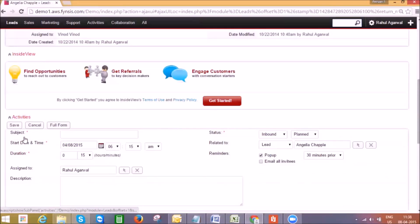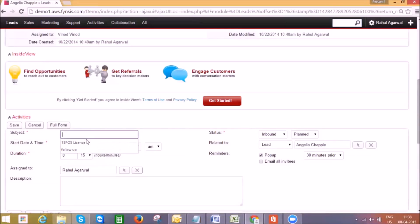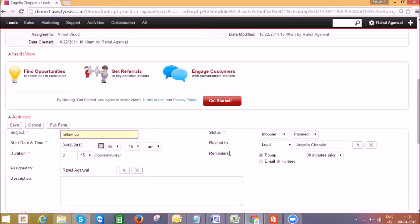While scheduling a follow-up call or meeting, users can define the status and set up a reminder for themselves. I tend to forget things very often, so this reminder feature will send a reminder email, give a pop-up on my screen, or even SMS alert prior to meeting time.